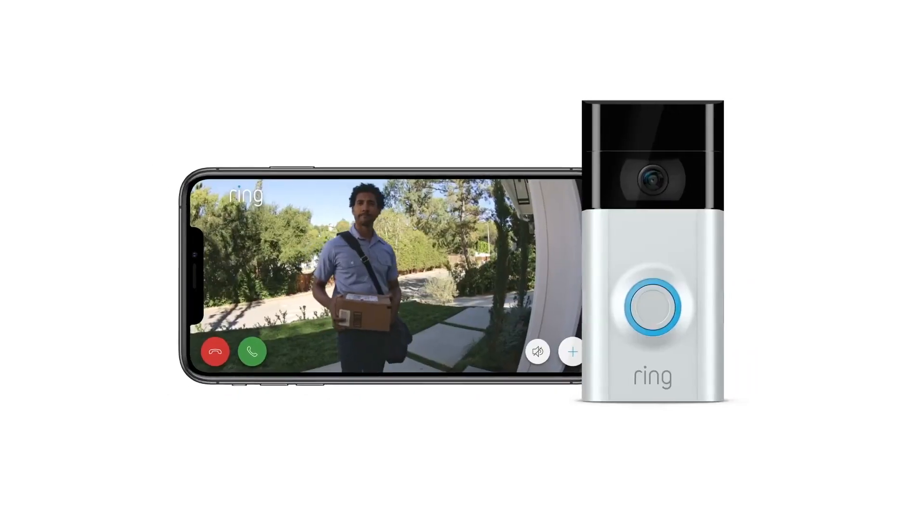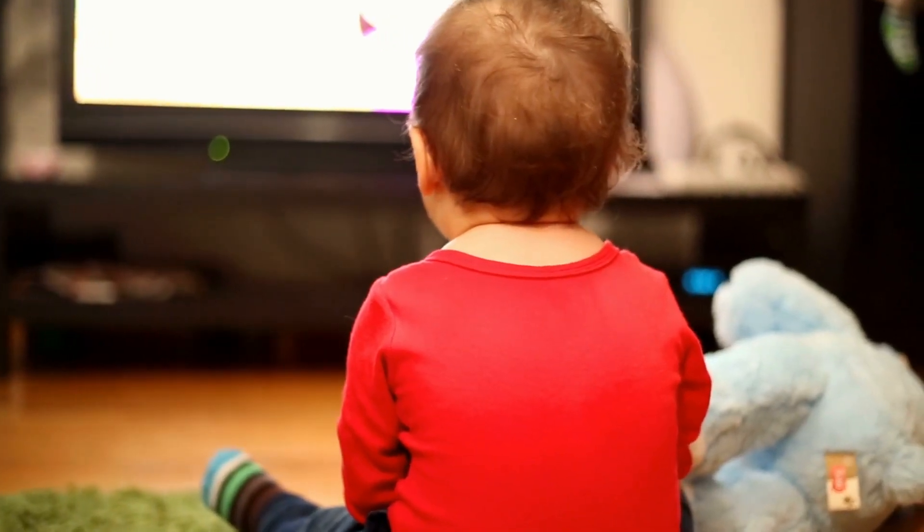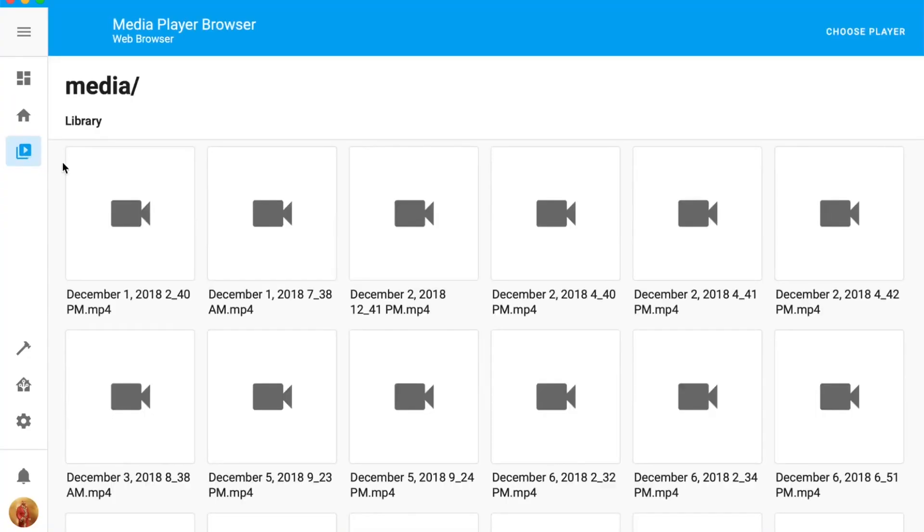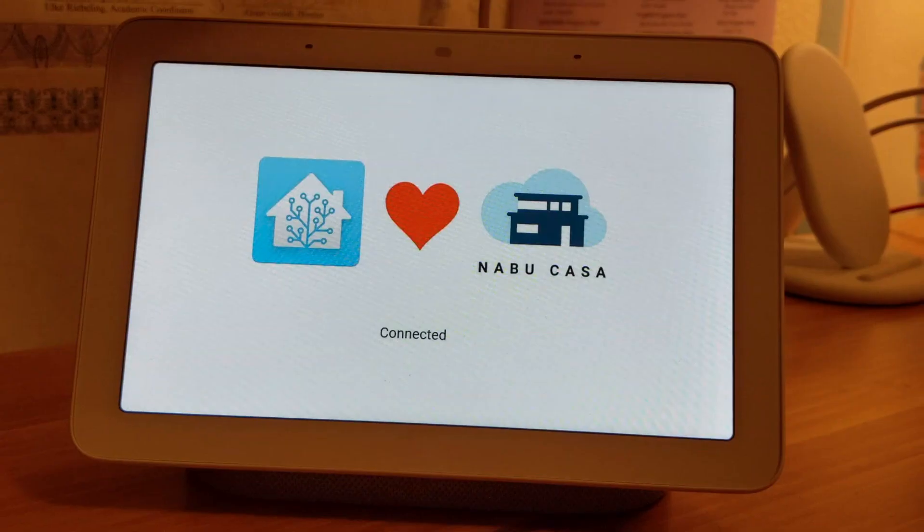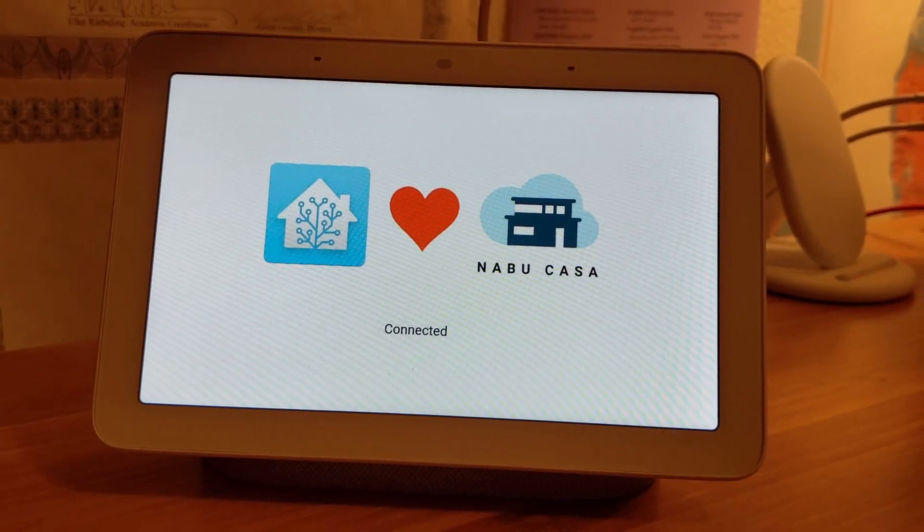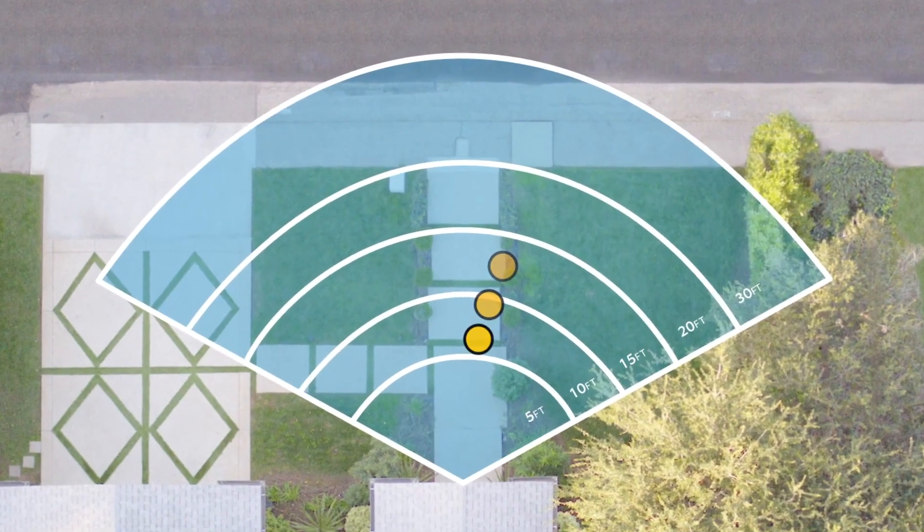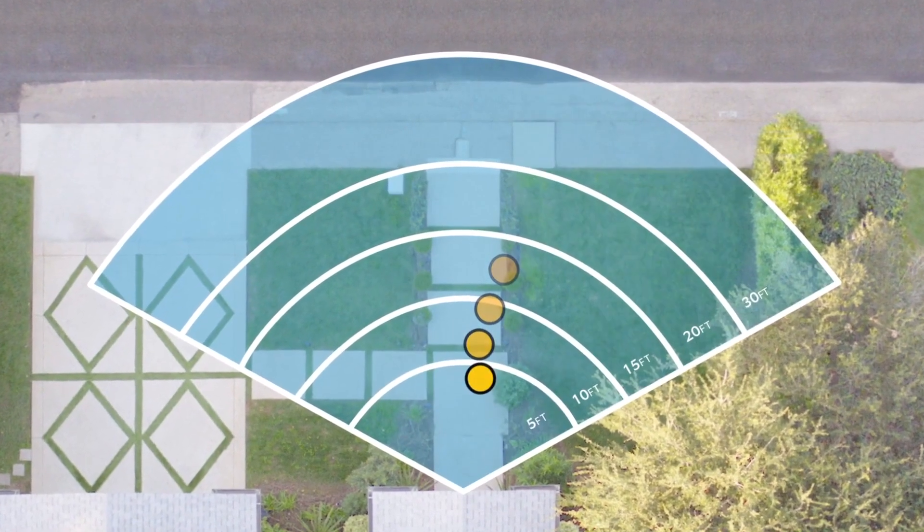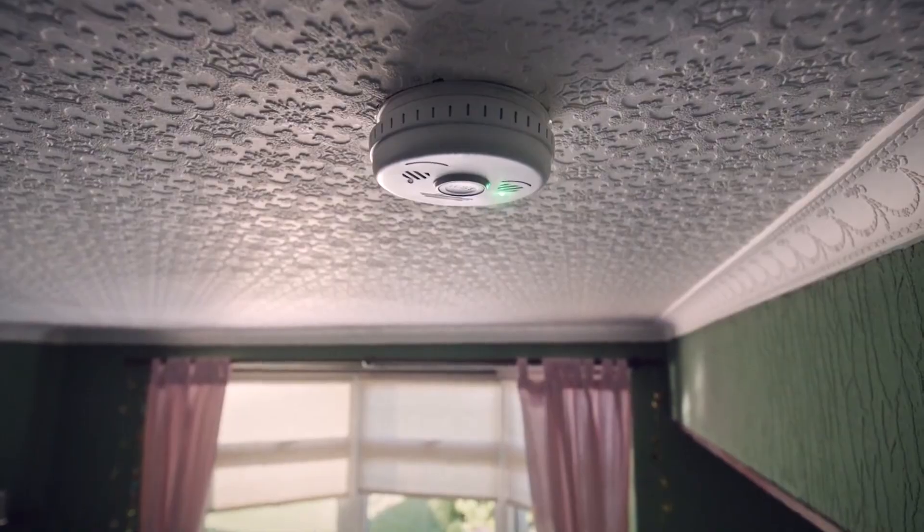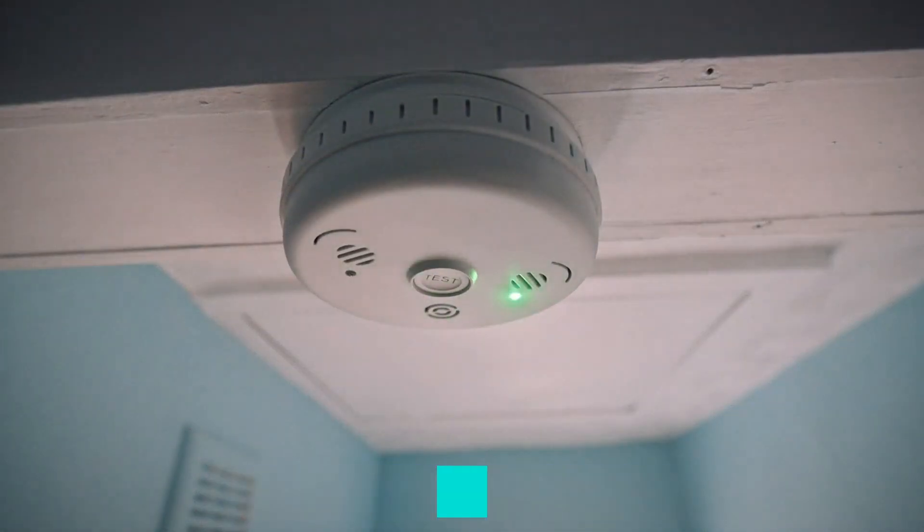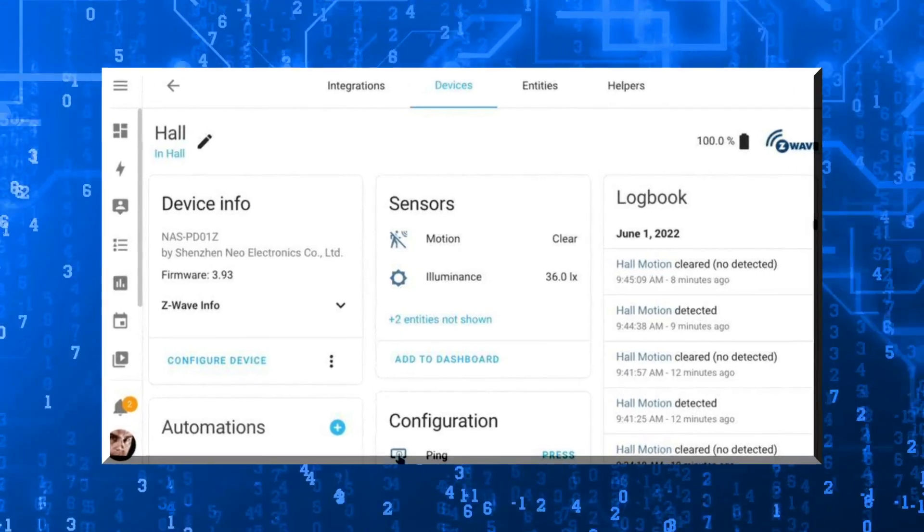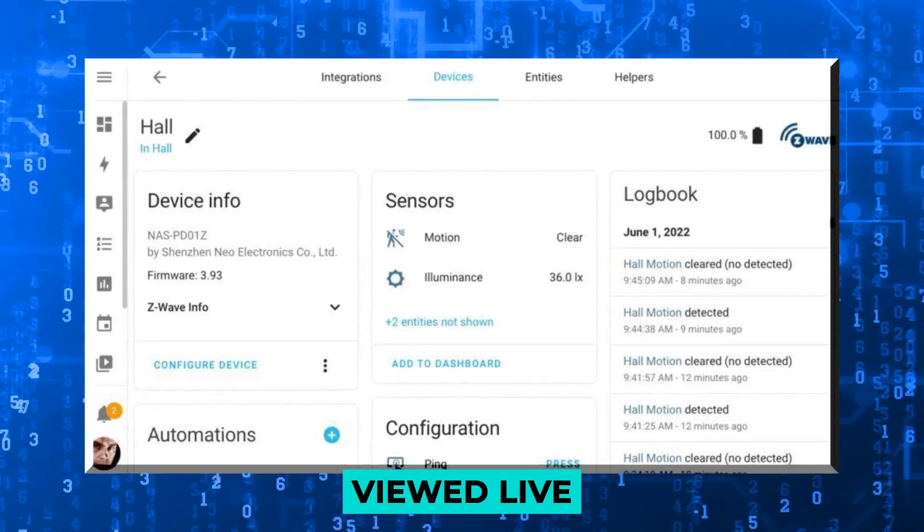You can keep an eye on your kid when you ground them from watching TV. All this is possible as long as the integration supports it. With the new update, we might see the Log Book supporting a more comprehensive range of devices and integrations, maybe even more than 90% of devices. In addition, the Log Book data can now be viewed live.